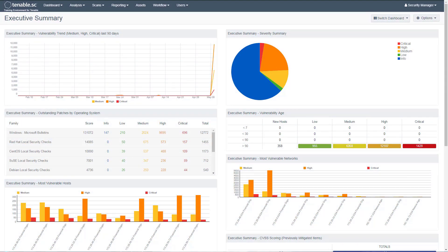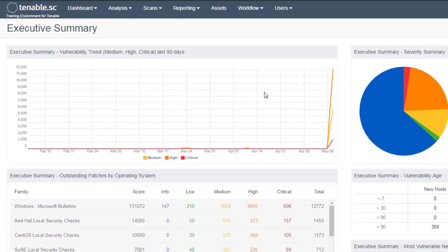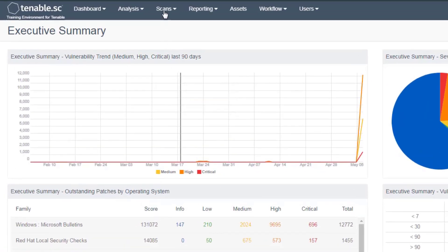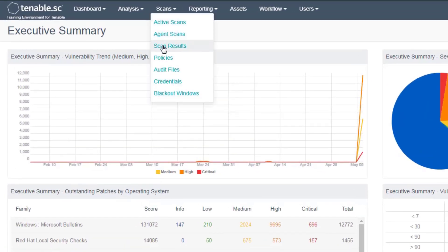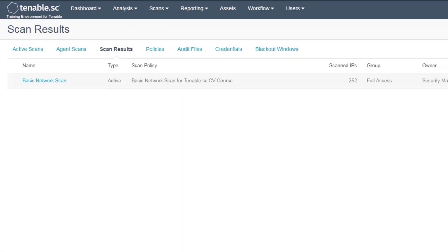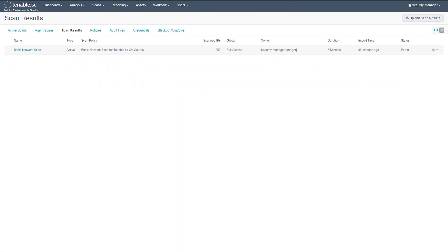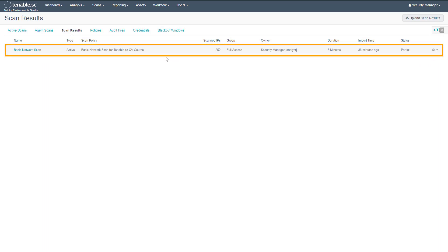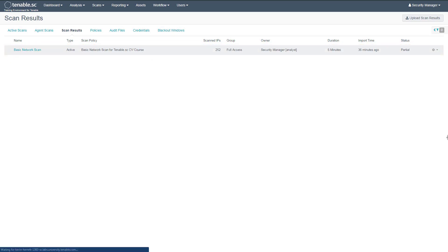This video will cover analyzing individual scan results. To begin, navigate to Scans and Scan Results. Here you will see a list of all scans that this user has run. Click on the scan to view the results.